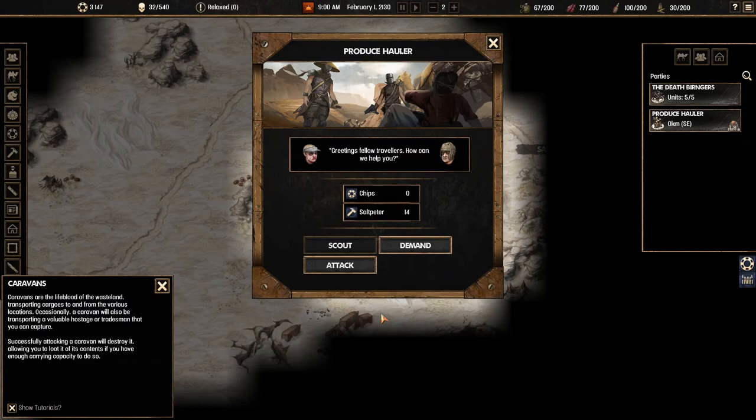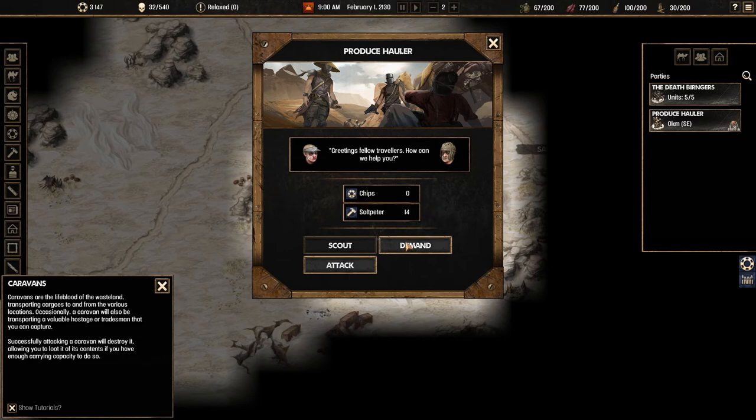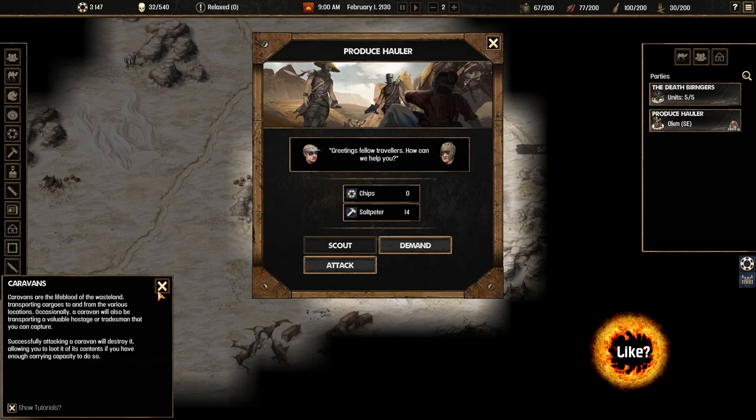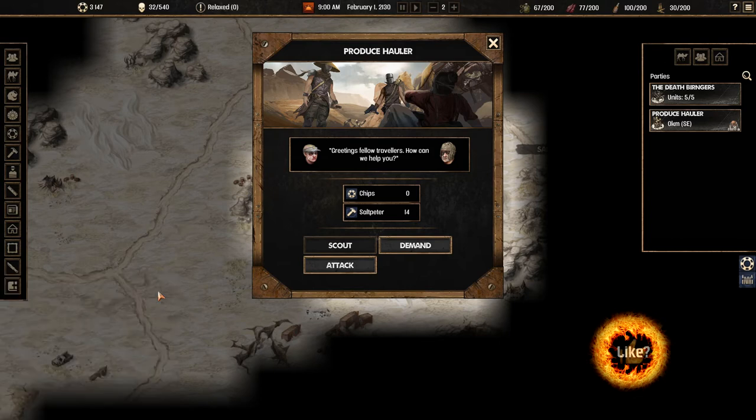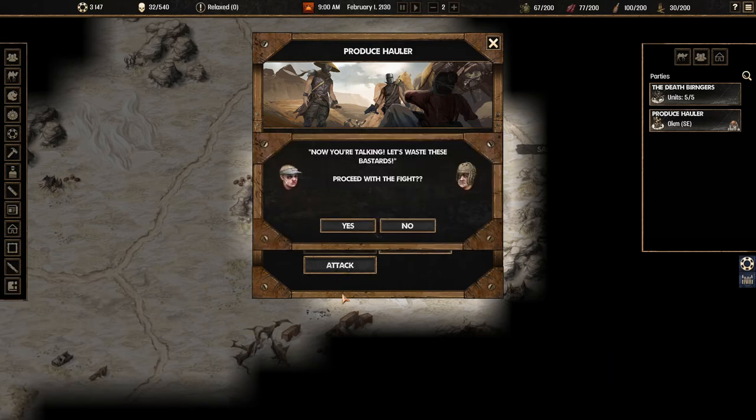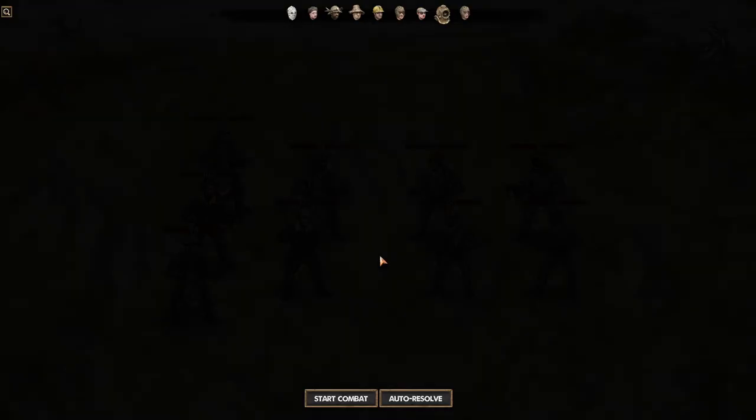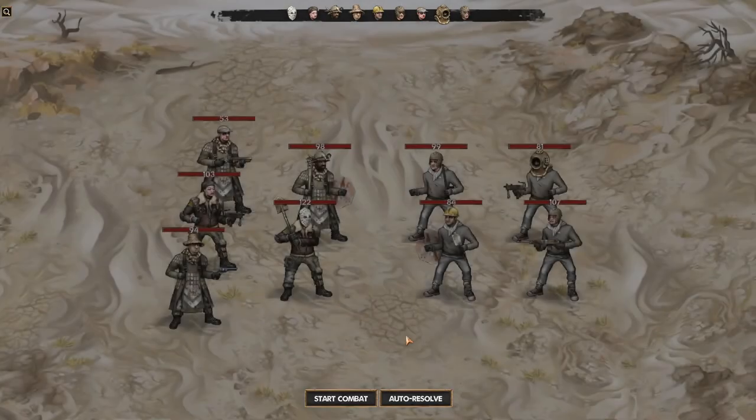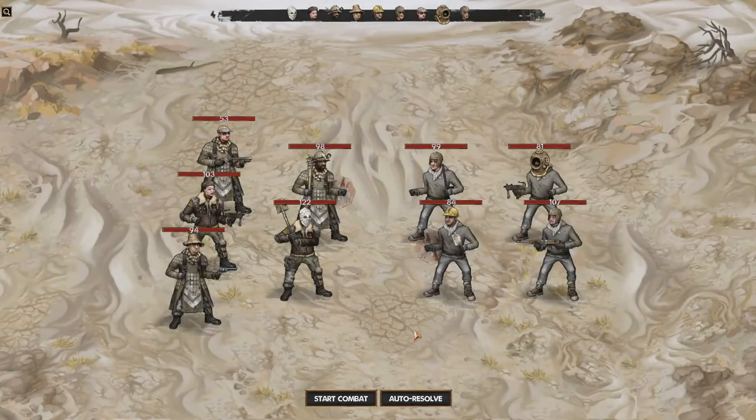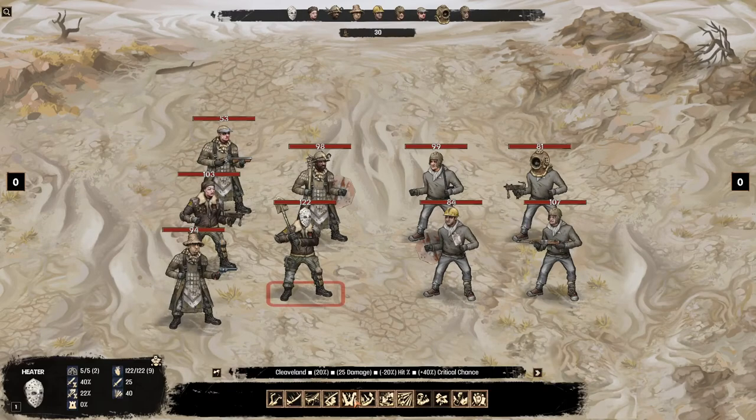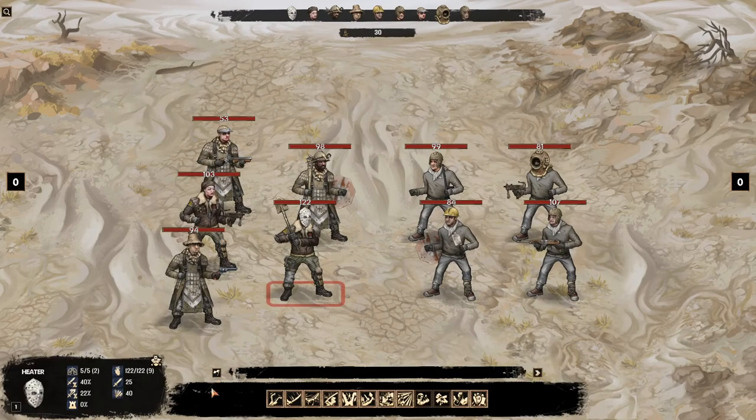Greetings fellow travelers. How can we help you? So what we can actually do is we can actually demand things from them. We don't have to straight up attack them. We can say hey give me this and if you give it to me then I'm not going to attack you. But I want to show you combat so we're just going to go straight into killing them. It's actually four of them. It's not too bad. All right let's start the combat. We're definitely not auto resolving this.